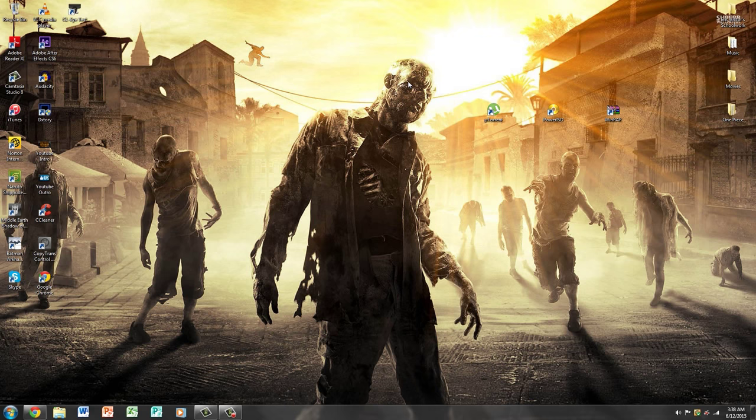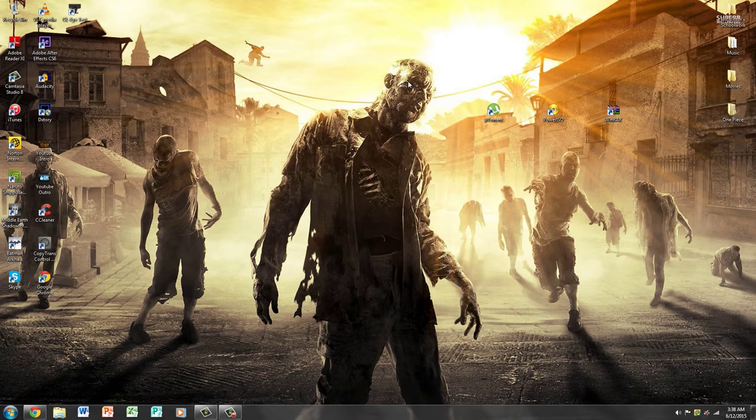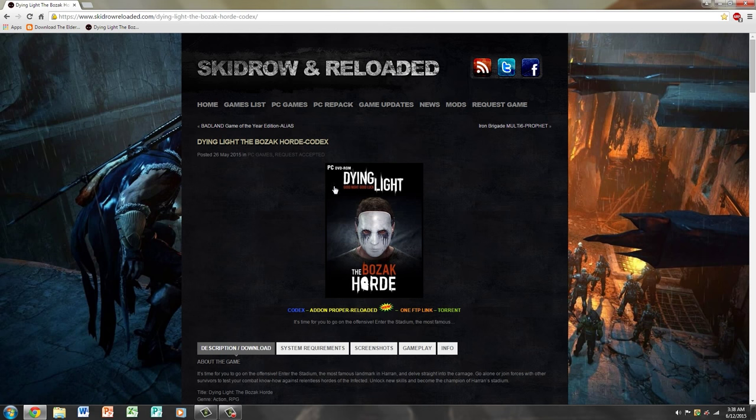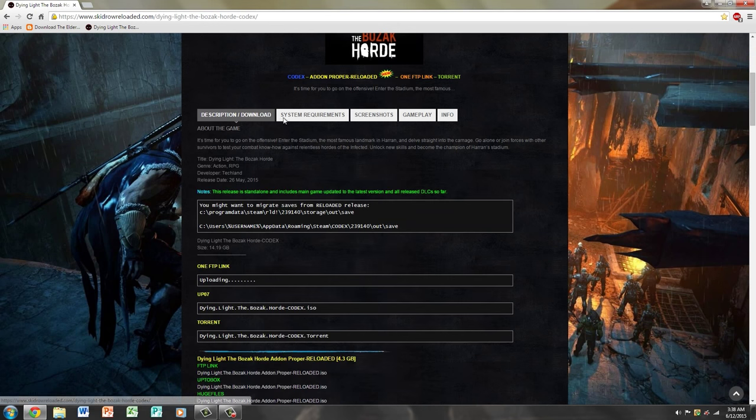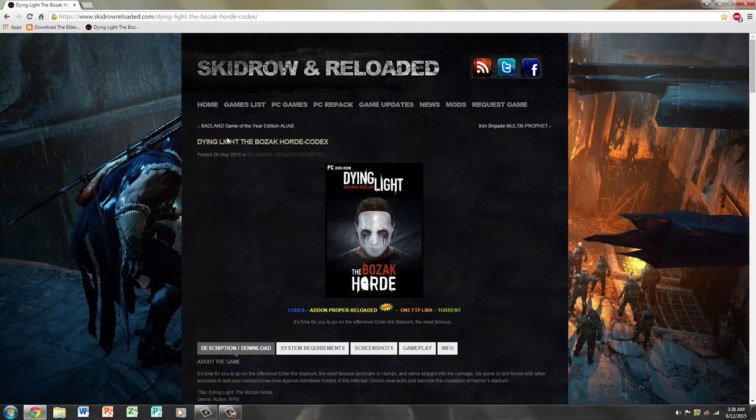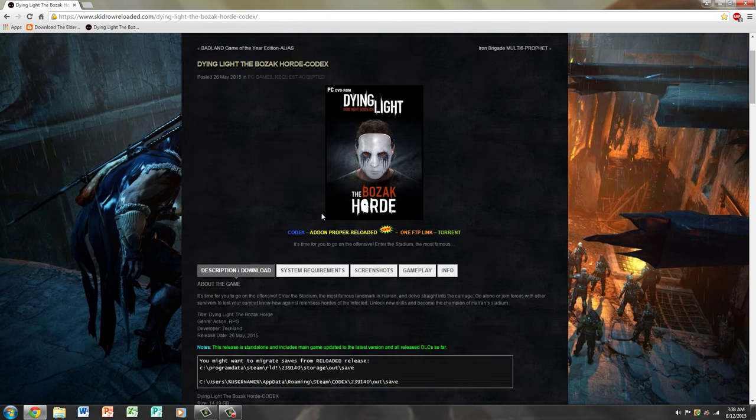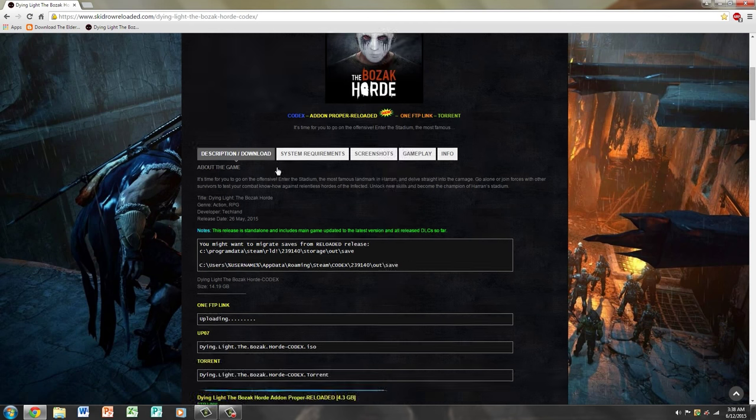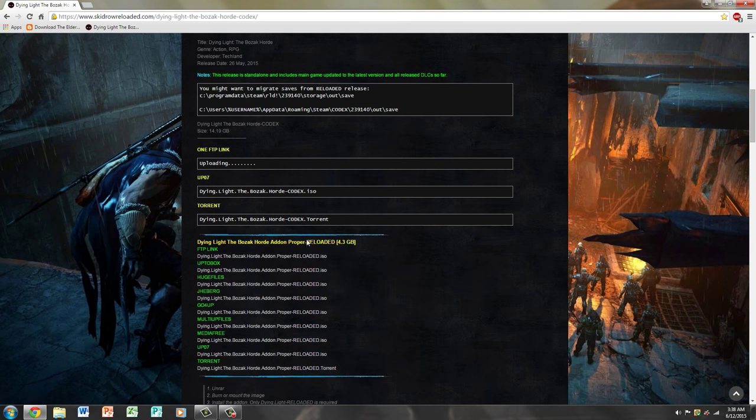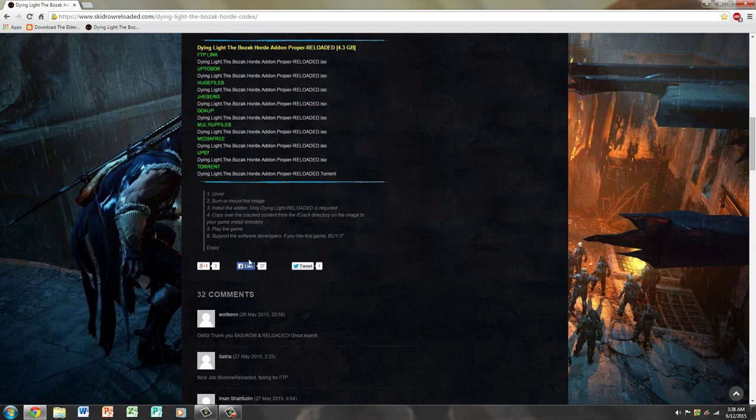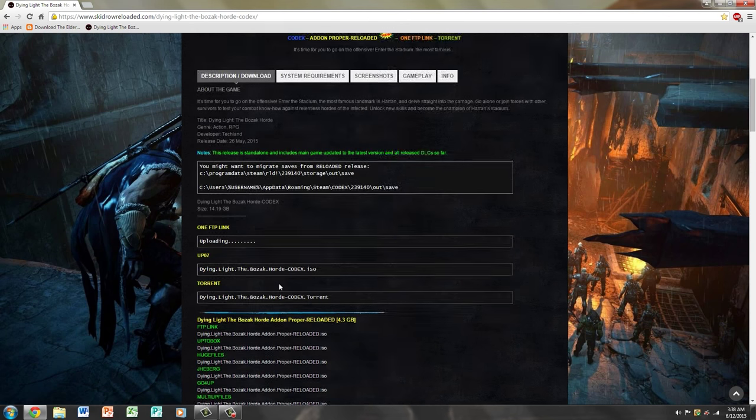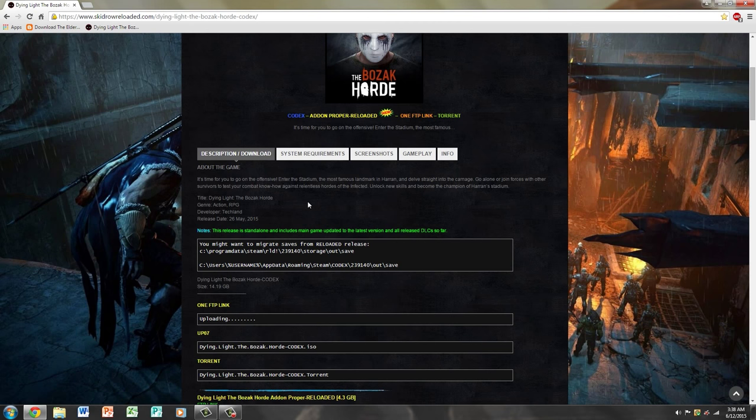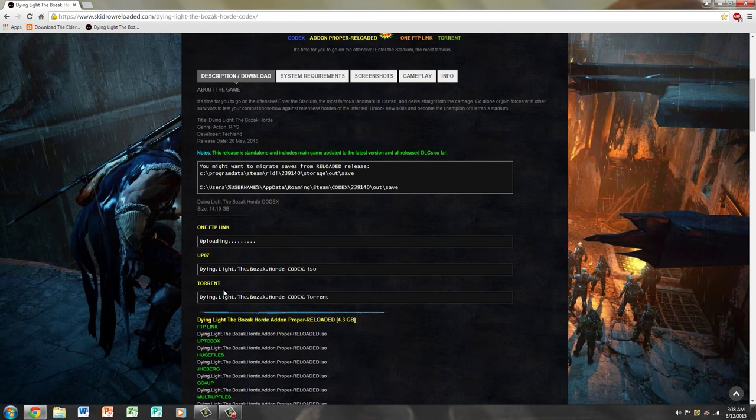I provided links in the description below, just download and install those and then you're ready for the tutorial. I provided another link in the description for the torrent file itself. When you click it, it's going to take you to this website showing Dying Light the Bozak Horde Codex. It has all the DLCs and it's the most updated version. All you want to do is scroll down to where it says torrent and click that.